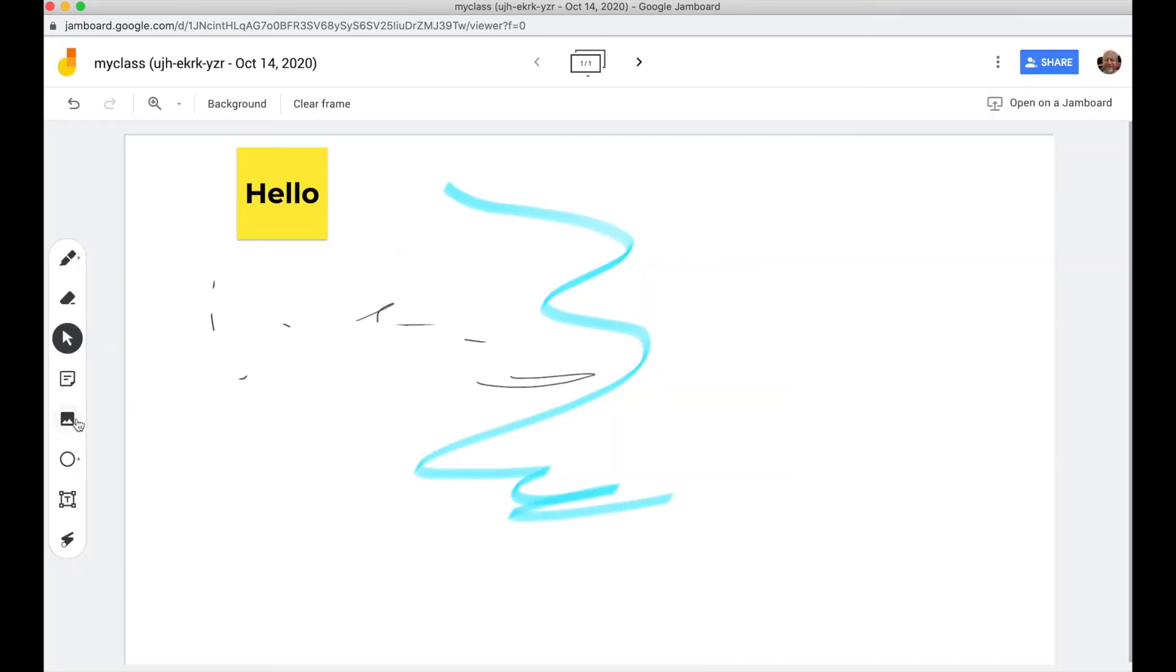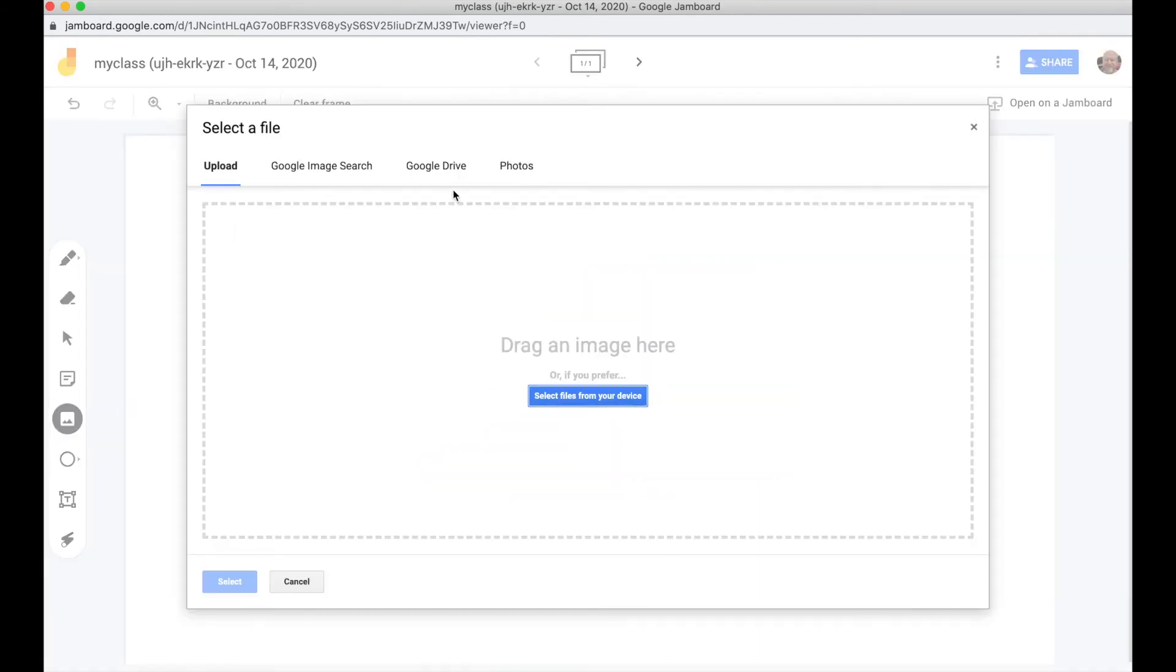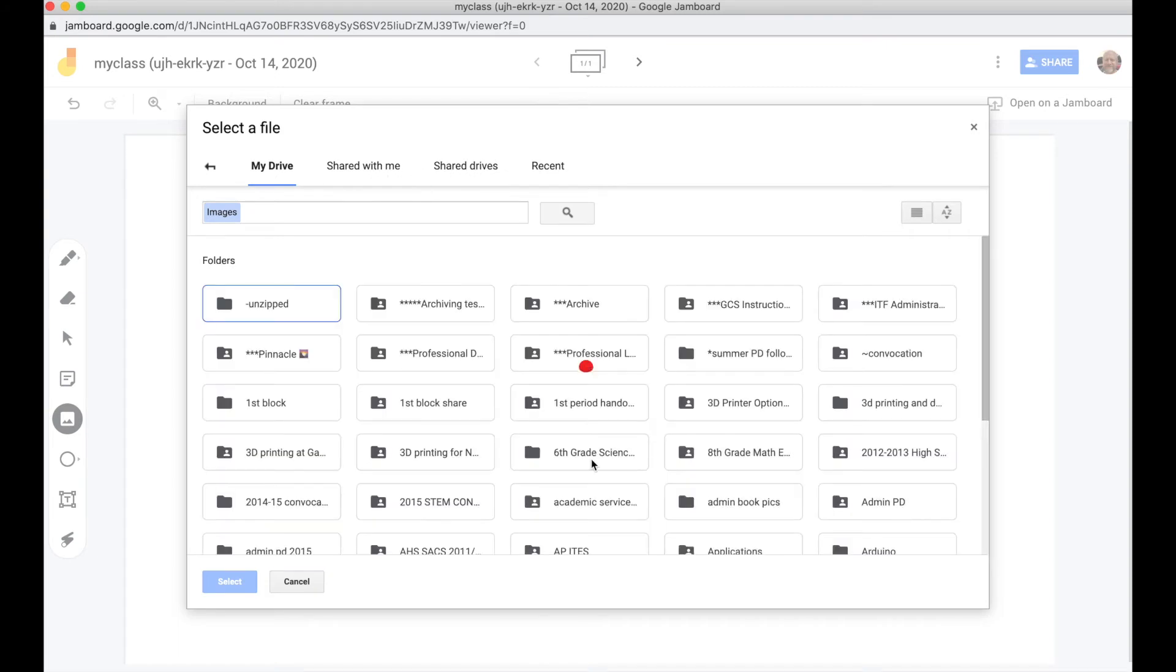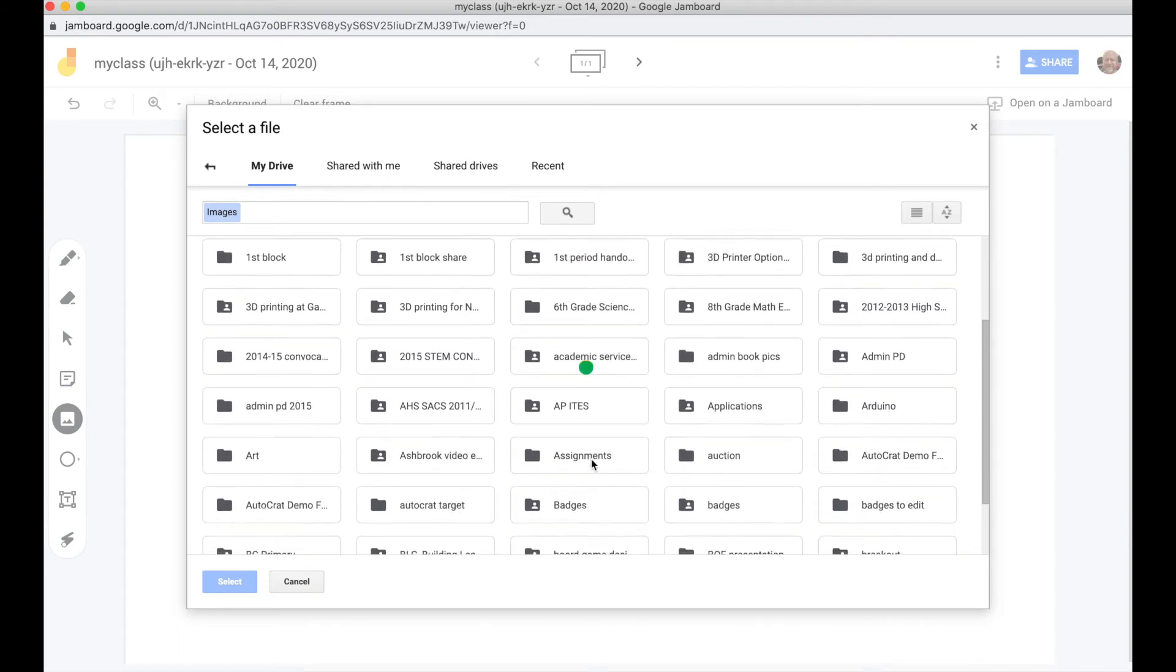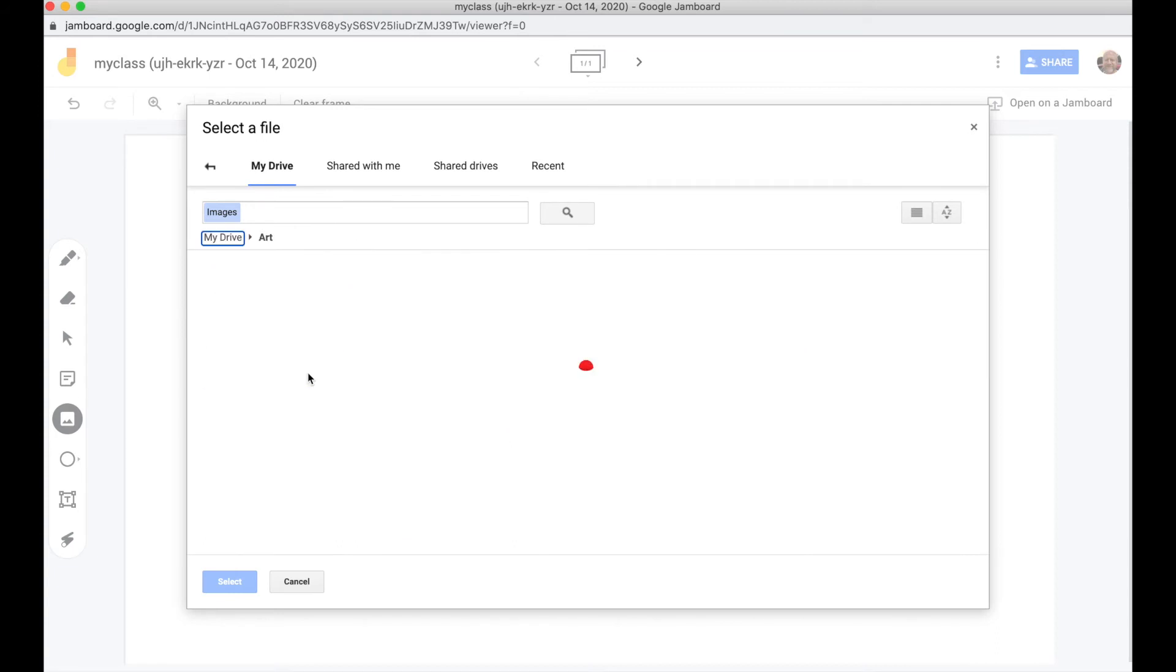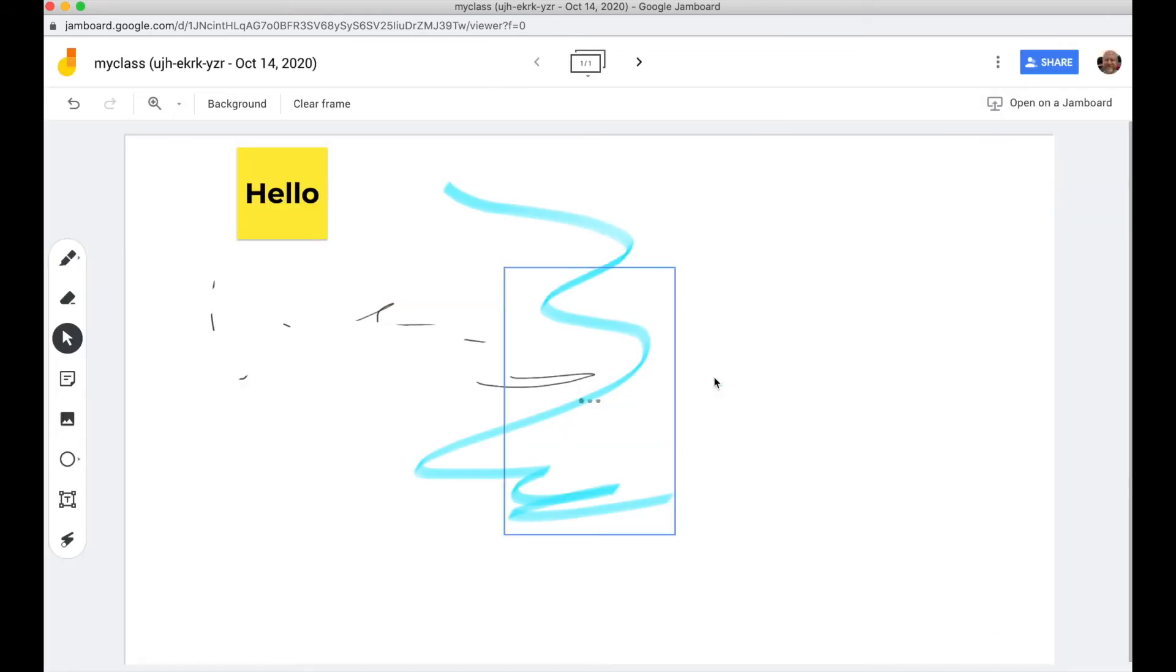You can also add pictures in from your Google Drive or from Google image search. So here I'm going to go down and find a picture to add to this. Here's a jar.